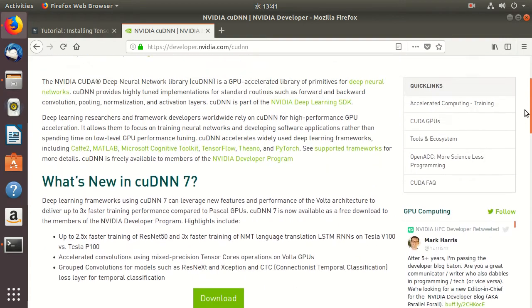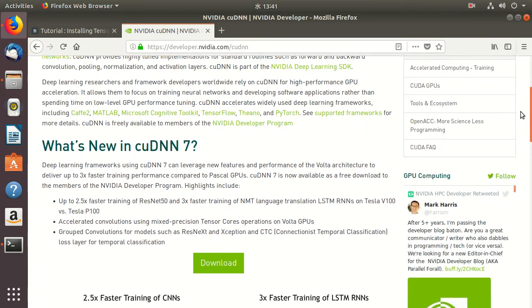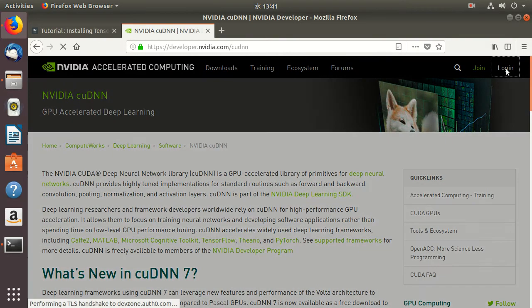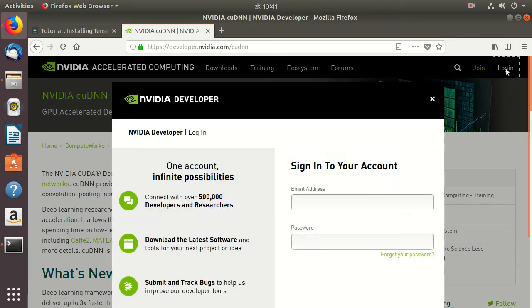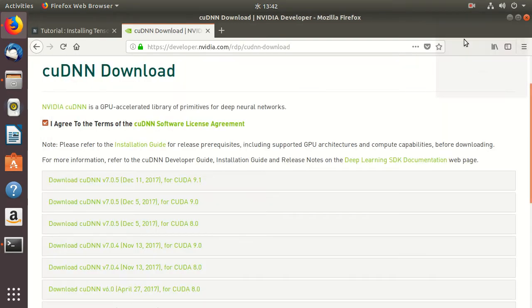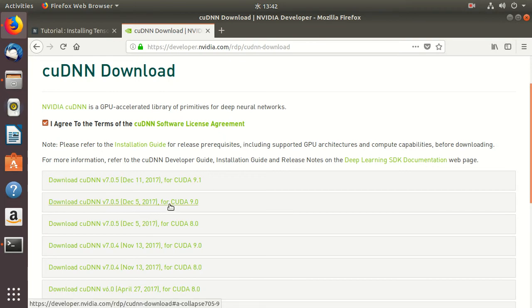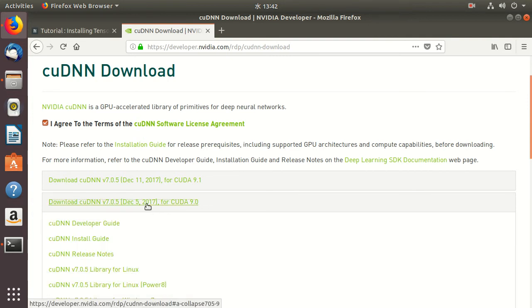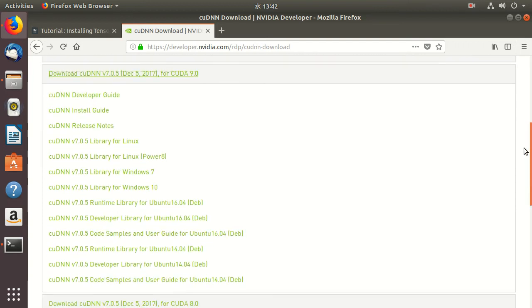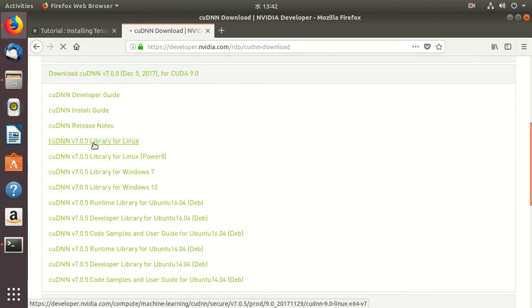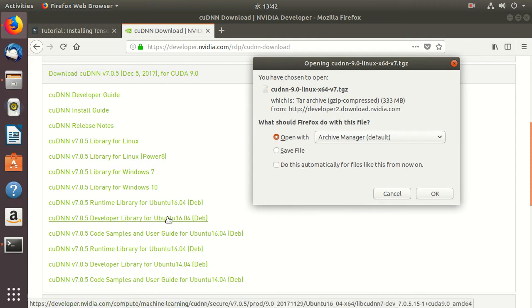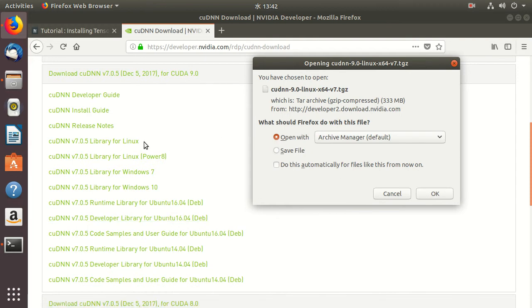To install I need to login. I remember that my CUDA is 9.0, so I'll go for this one. There is a library for this one, but I'll just go for the package.